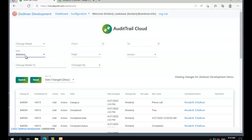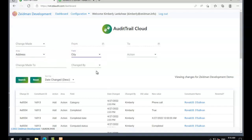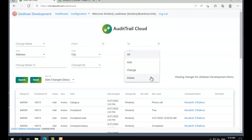We can filter by area and then within area we can filter by a specific field as well. We can also filter on the type of change that was made, either an addition, a change, or a deletion.